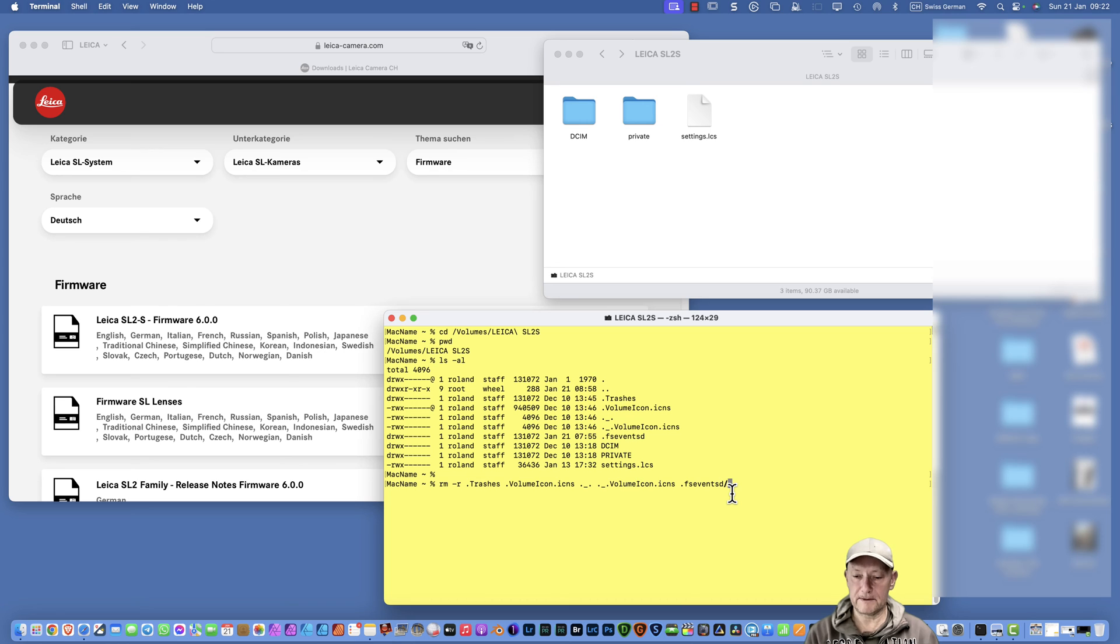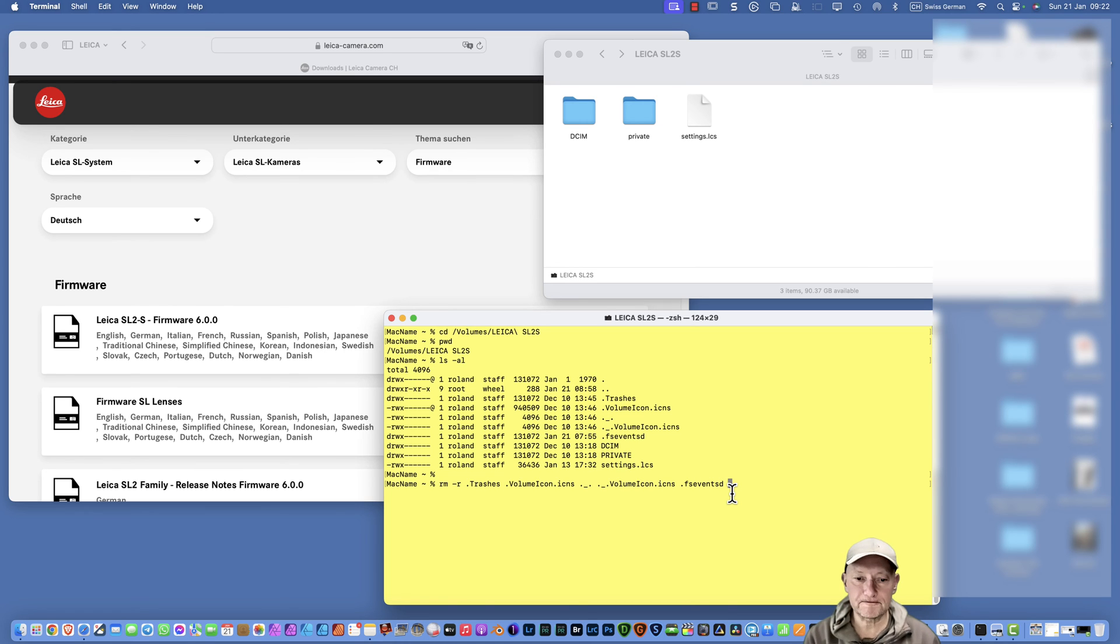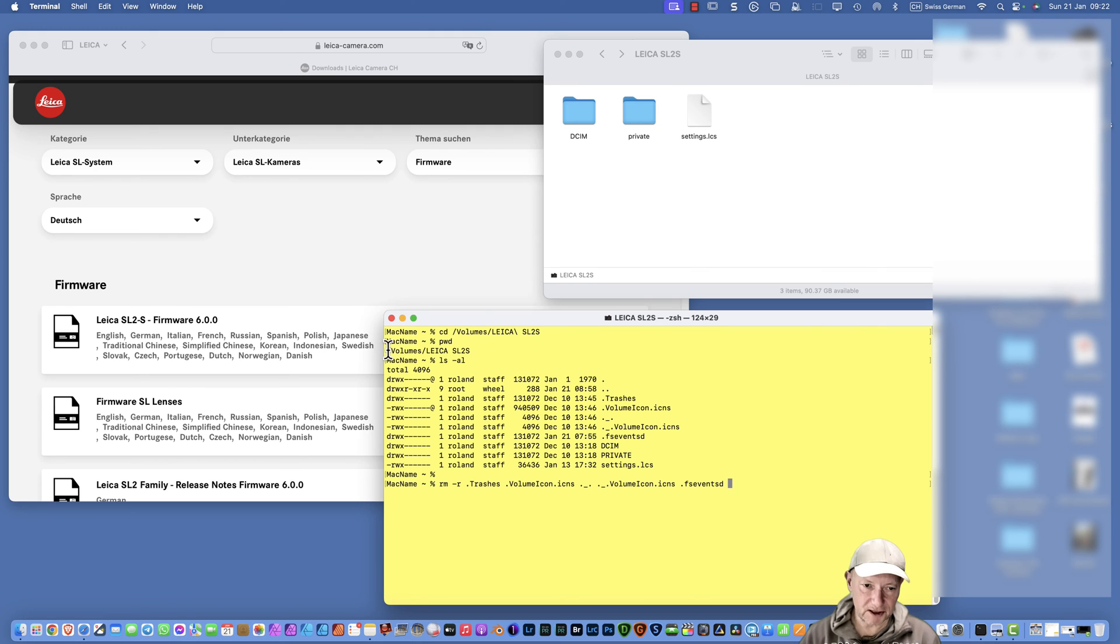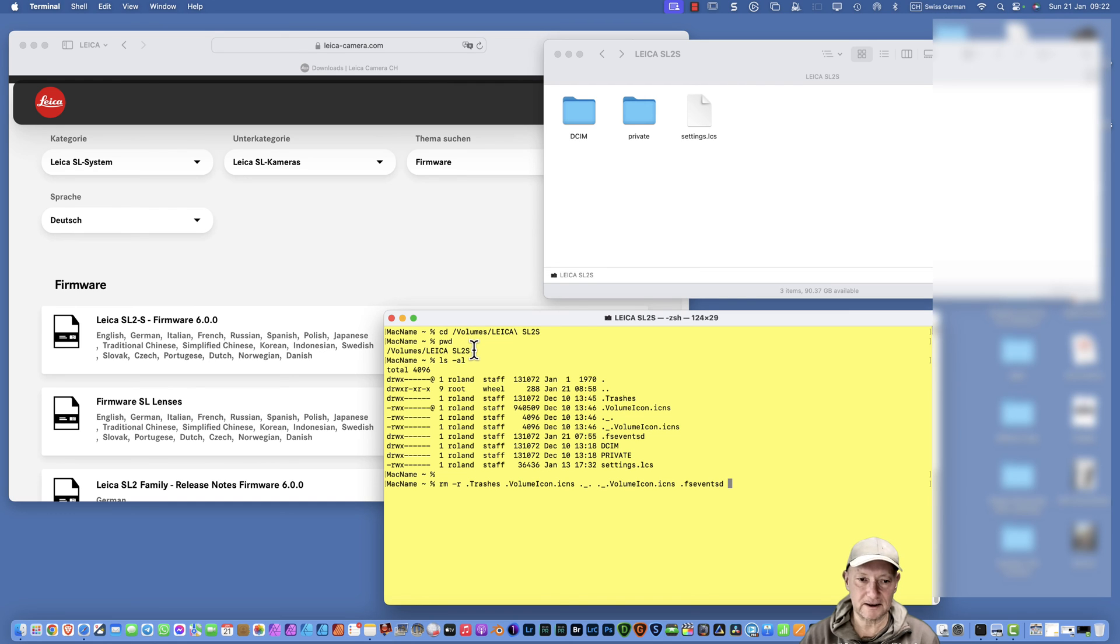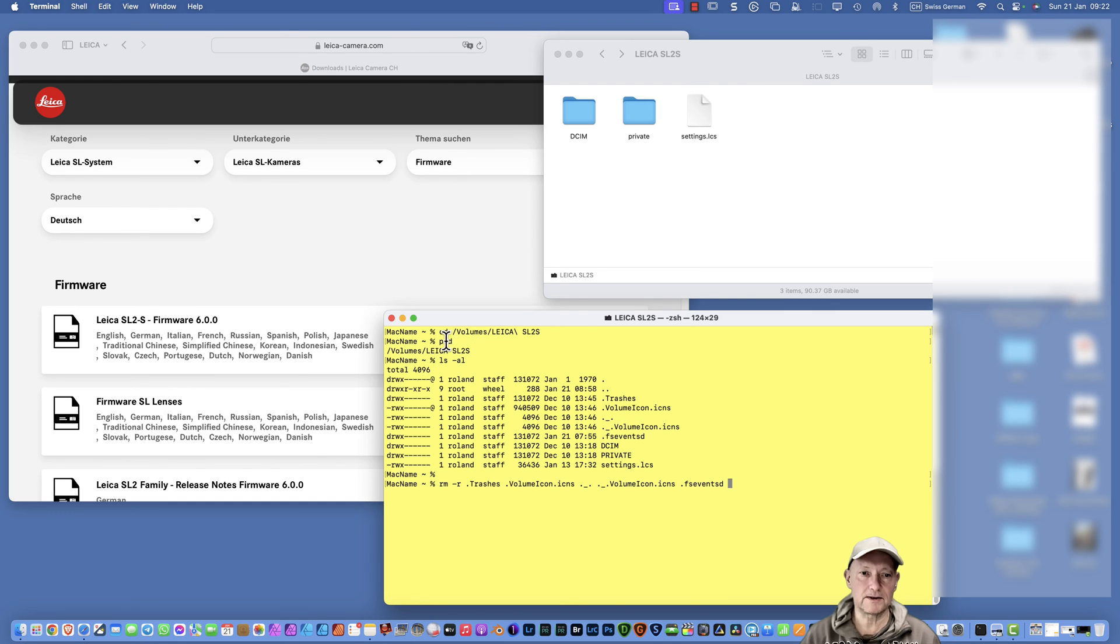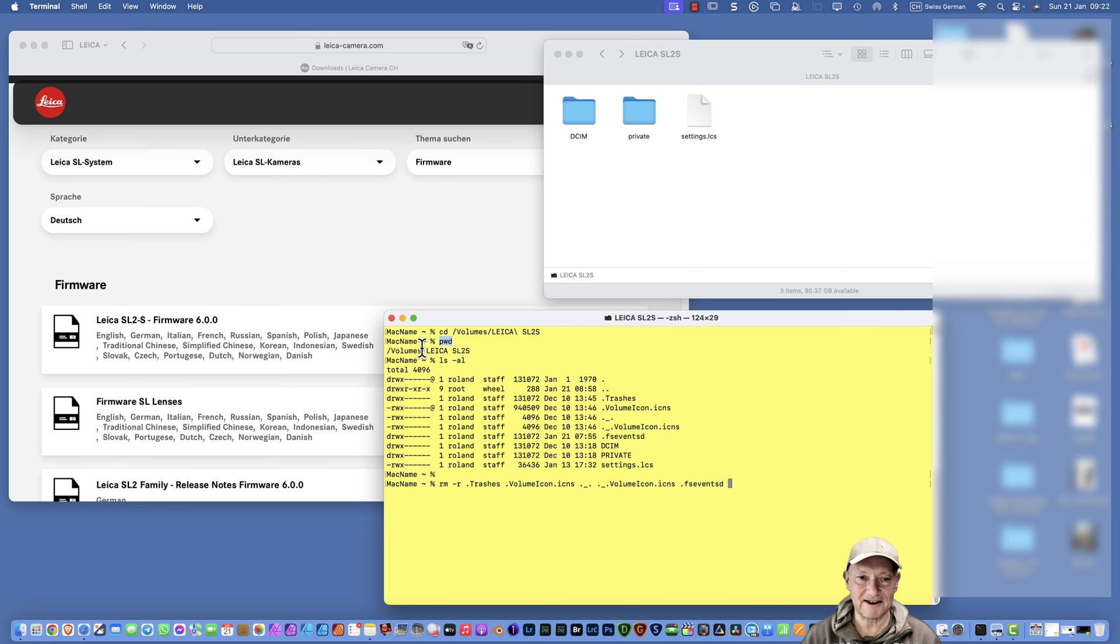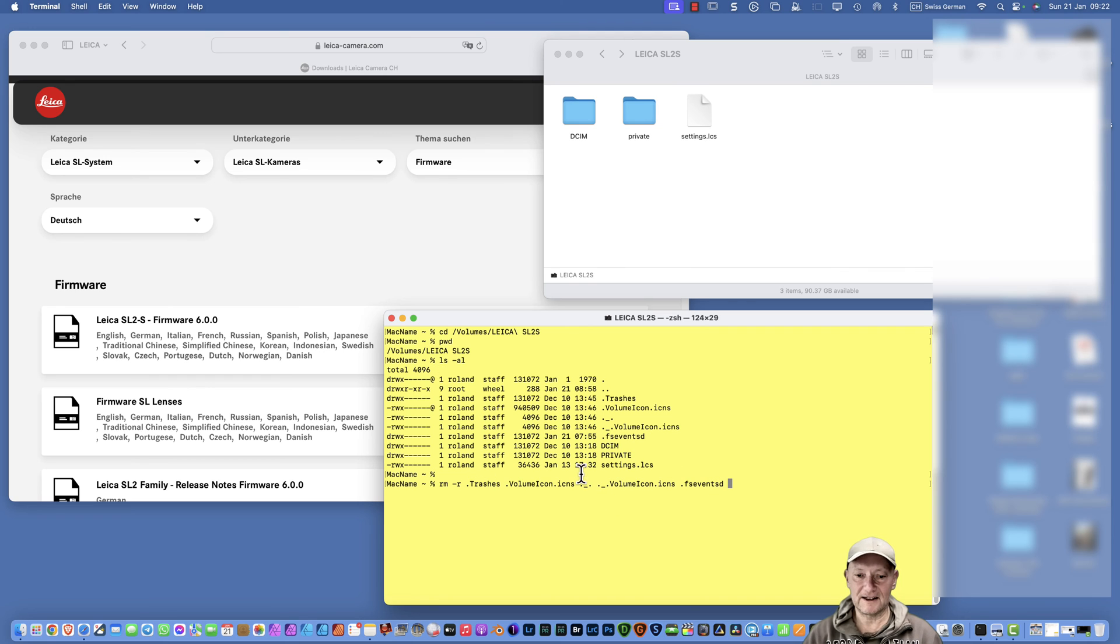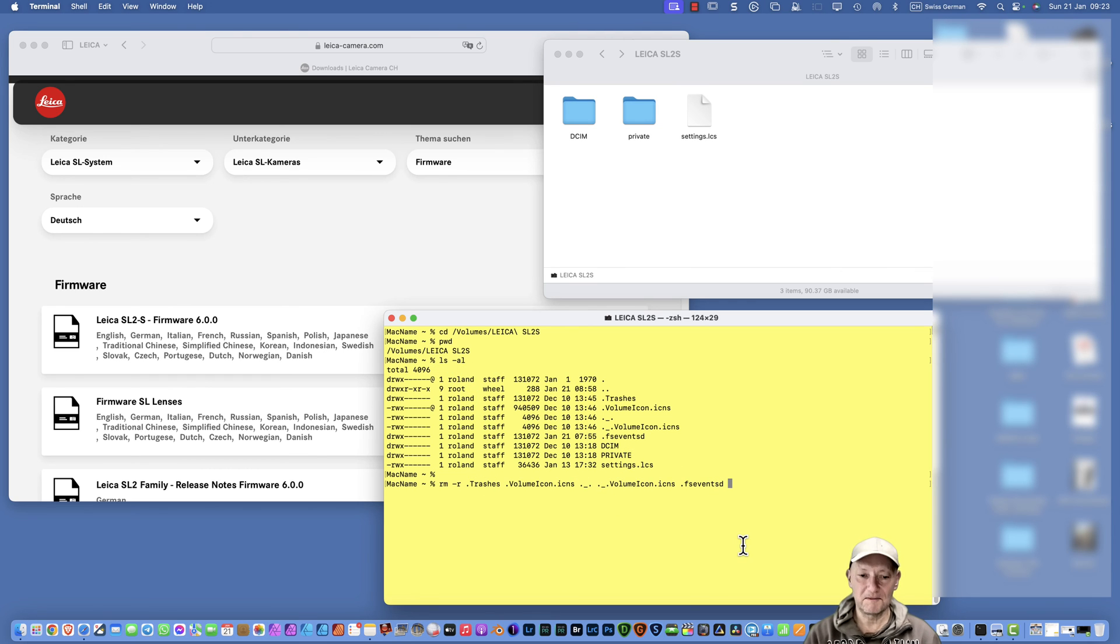Then additionally the minus fsevent subdirectory. This minus r is valid for all of this, so we can type in here dot fs and the tab and delete that final backslash. If you execute this command exactly like it's here, after having changed into volumes Leica SL2S and ensuring you are in this directory by typing the command pwd, and nothing else, after making this listing here, you can now press Enter.